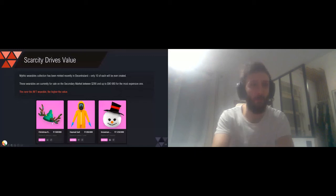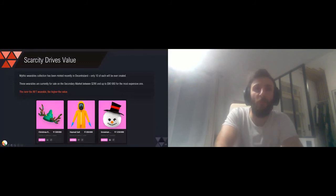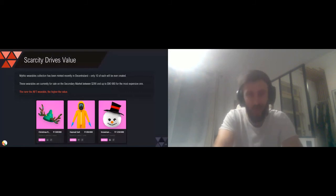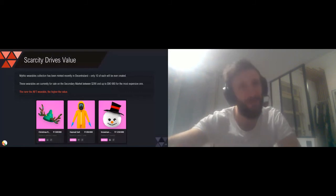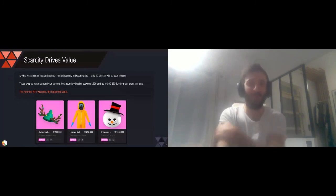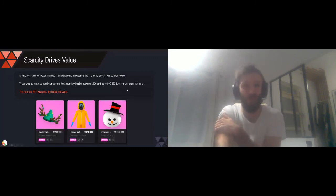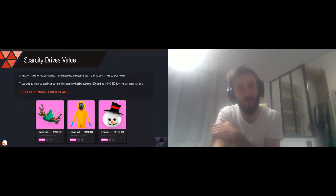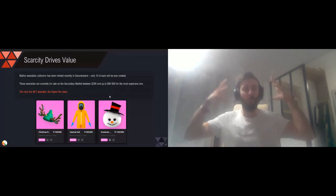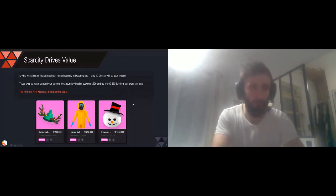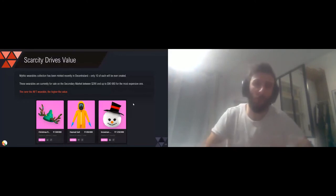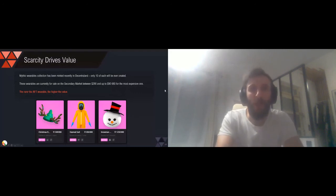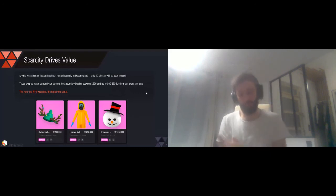In terms of USD, this most expensive one, the snowman, is currently for sale for more than $90,000, which is a little crazy in my opinion. But we've seen such crazy sales that it's not impossible that someone will pay that price for this mythic snowman. It's basically a mask that your avatar can wear. So the conclusion about that, and it's not really a surprise, is that the rarer the NFT, the higher the value.